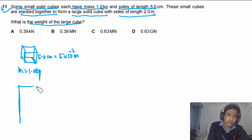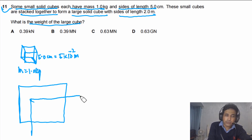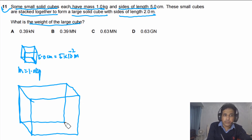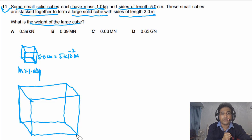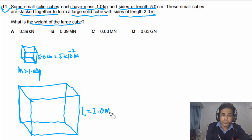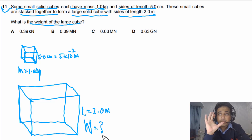We also have one large cube. Each side of the large cube, let's call it L, is equal to 2.0 meters. We need to calculate the weight of this large cube.